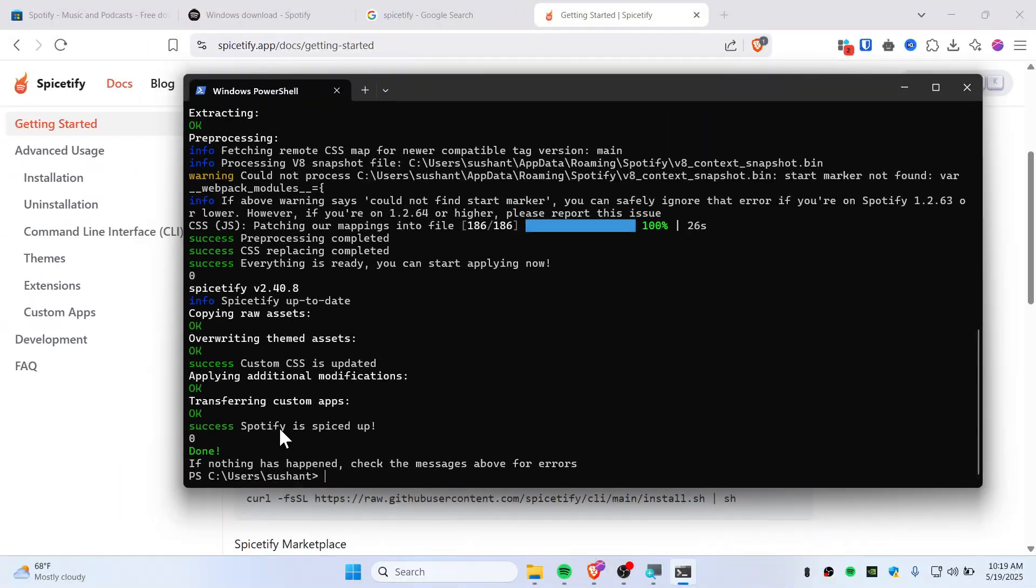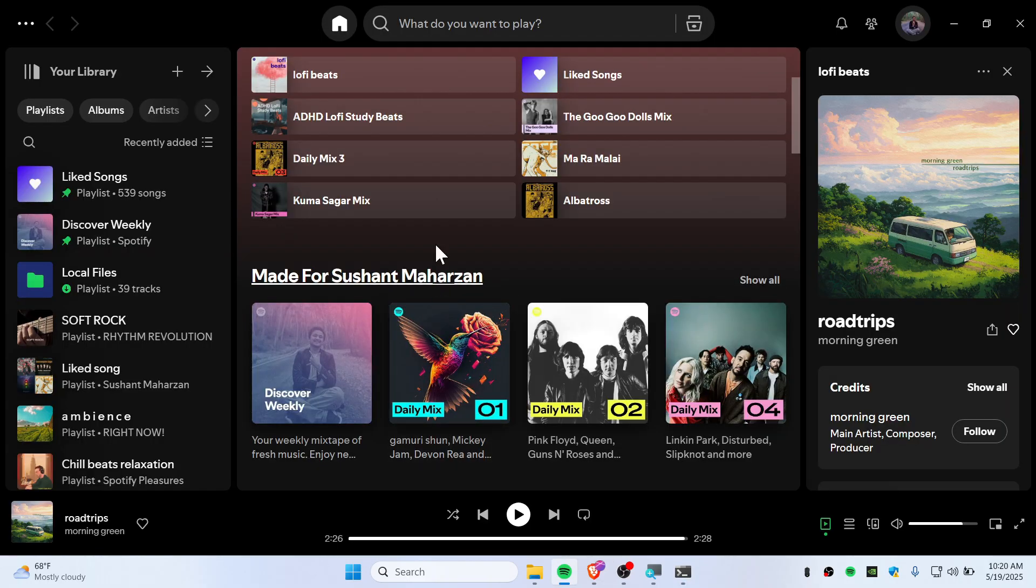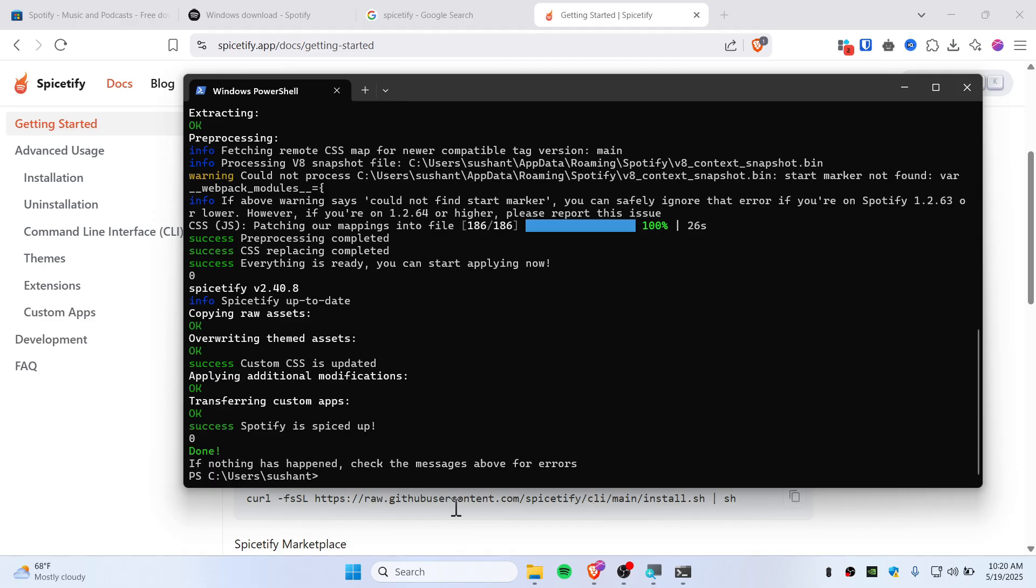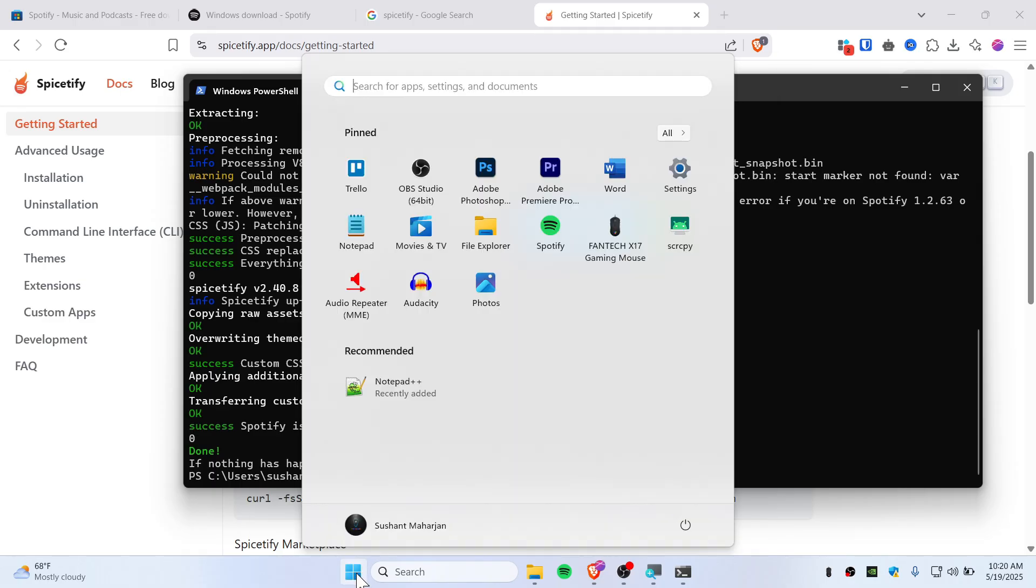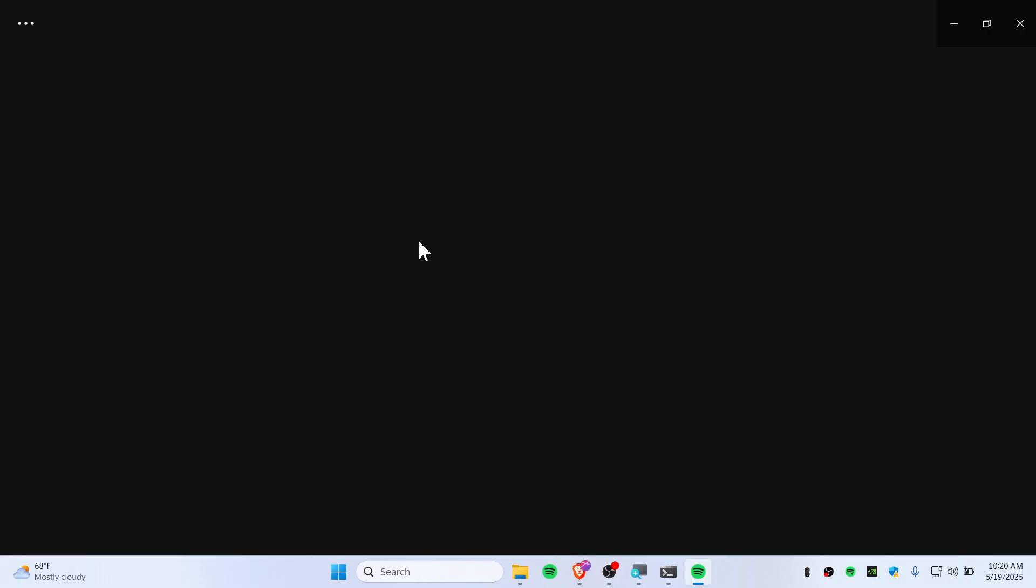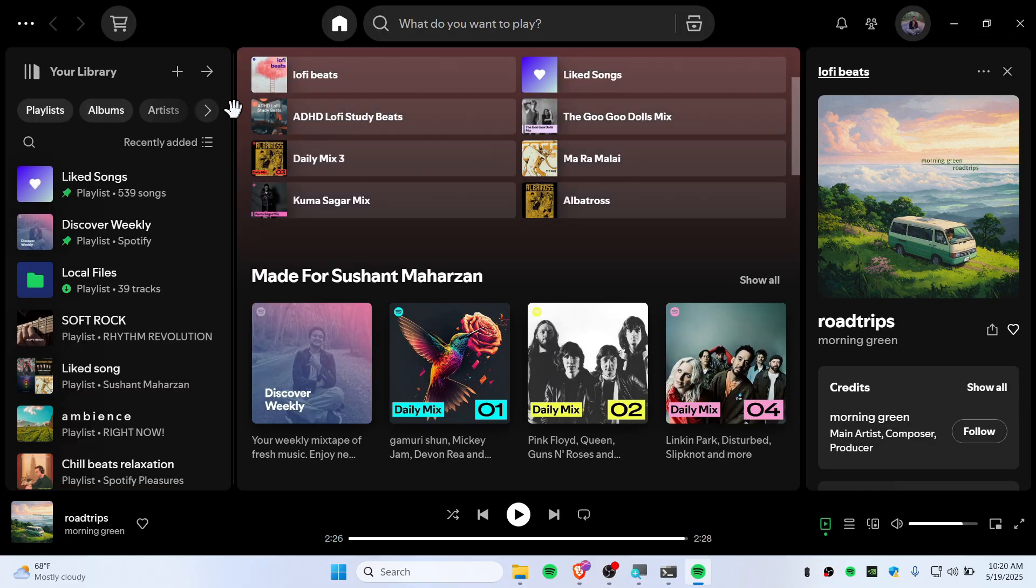Alright, now we've just installed Spicetify and also installed the marketplace. So now we can relaunch Spotify. Just close Spotify—even if you have it open in the tray bar, make sure you've closed it completely—and then relaunch your Spotify.